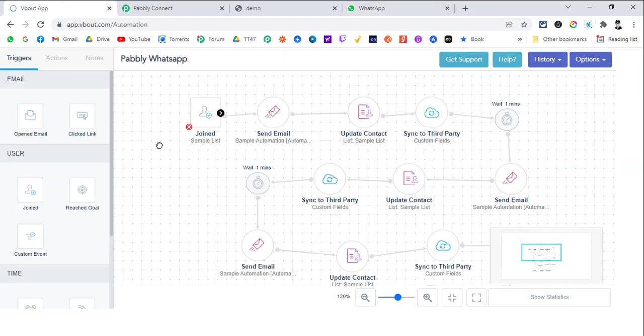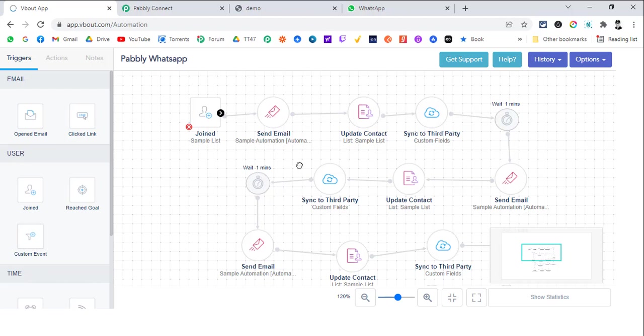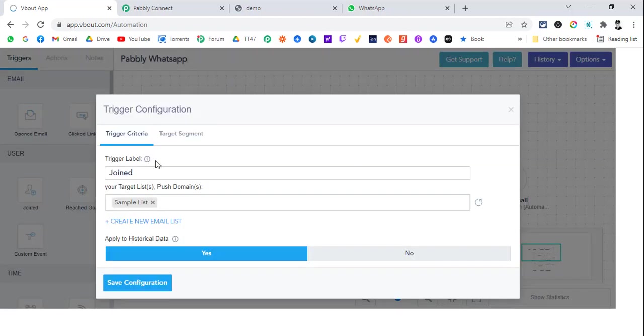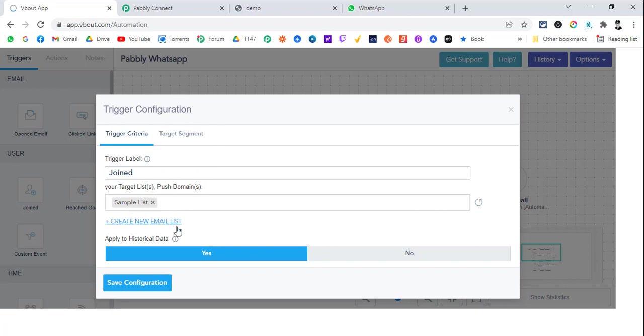Now if we go to VBOUT, the main feature I want to show using this particular automation part is how you can send the data to Pably Connect and manipulate that data and send the WhatsApp message as well. The first part is the trigger. In VBOUT automation, the trigger is whenever someone gets added to sample list, this automation should start for that particular contact.